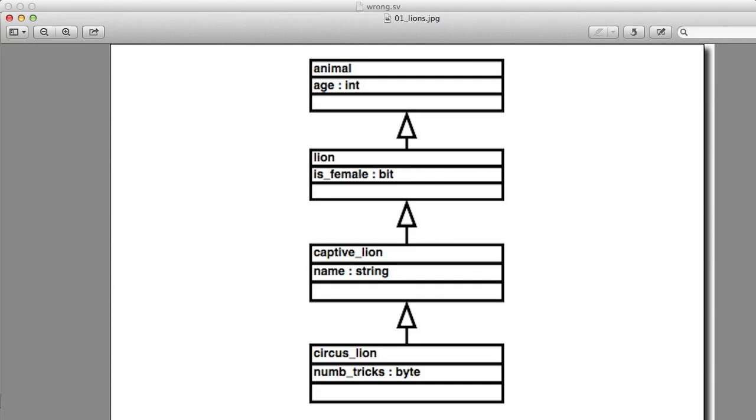Consider that we have a class hierarchy like this. We're back with the lions. So we've got the animal class gets extended to create the lion class, gets extended to create the captive lion class, and gets extended to create the circus lion class. And we can see that each of these classes has some additional information. So the animal has an age, and the lion has a bit to say whether it's female, and the captive lion has a name because ones in the wild don't have names, and a circus lion can do some number of tricks, up to 255 tricks as a matter of fact.